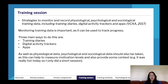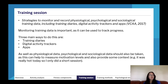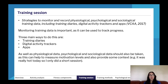We also need to understand three types of data: physiological, psychological, and sociological. Physiological relates to the body — how your body works. Examples include how many kilometers you ran, your heart rate, intensity, and duration. Heart rate is a really big physiological metric, along with energy expenditure.